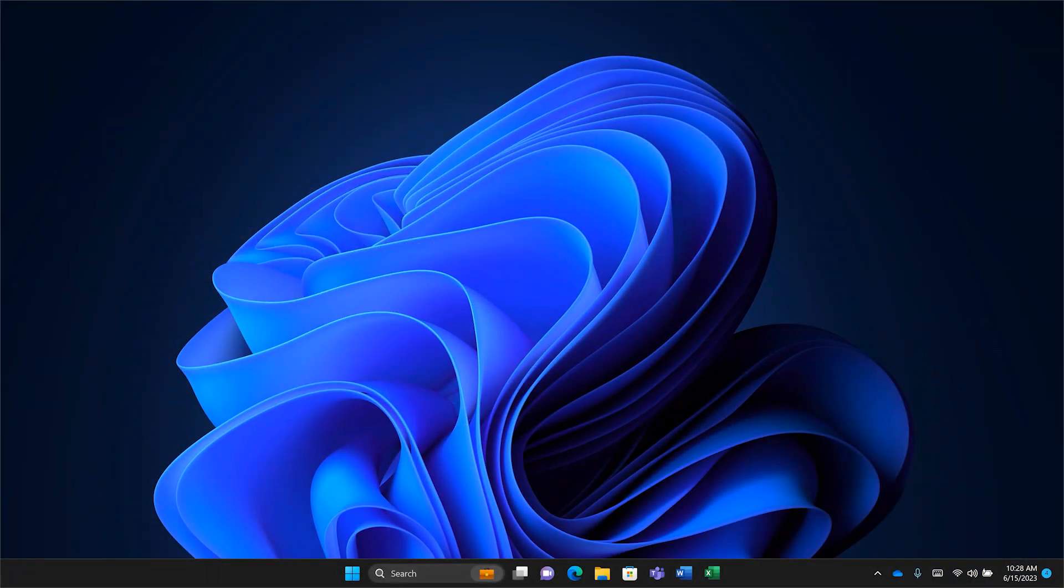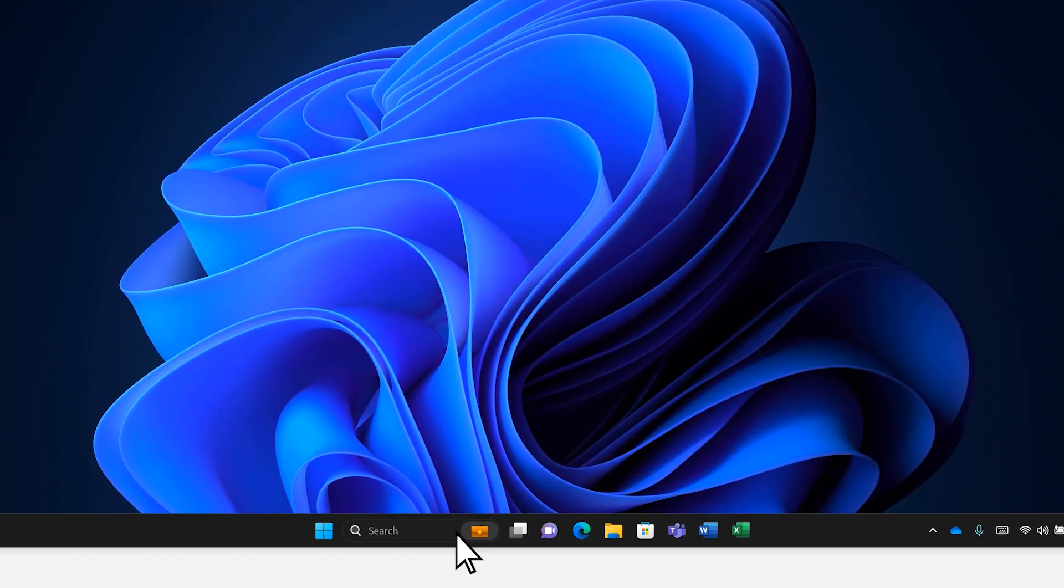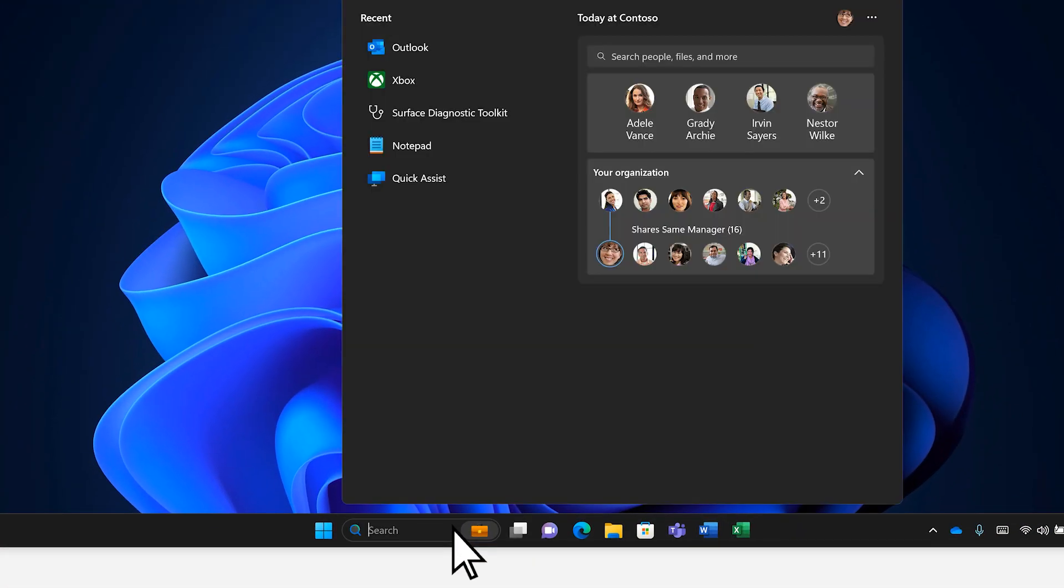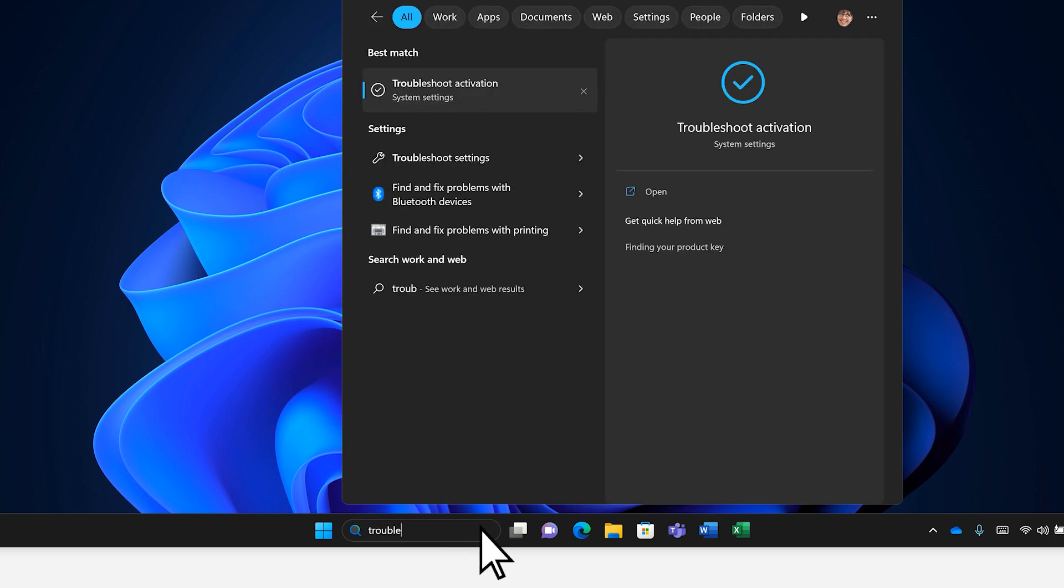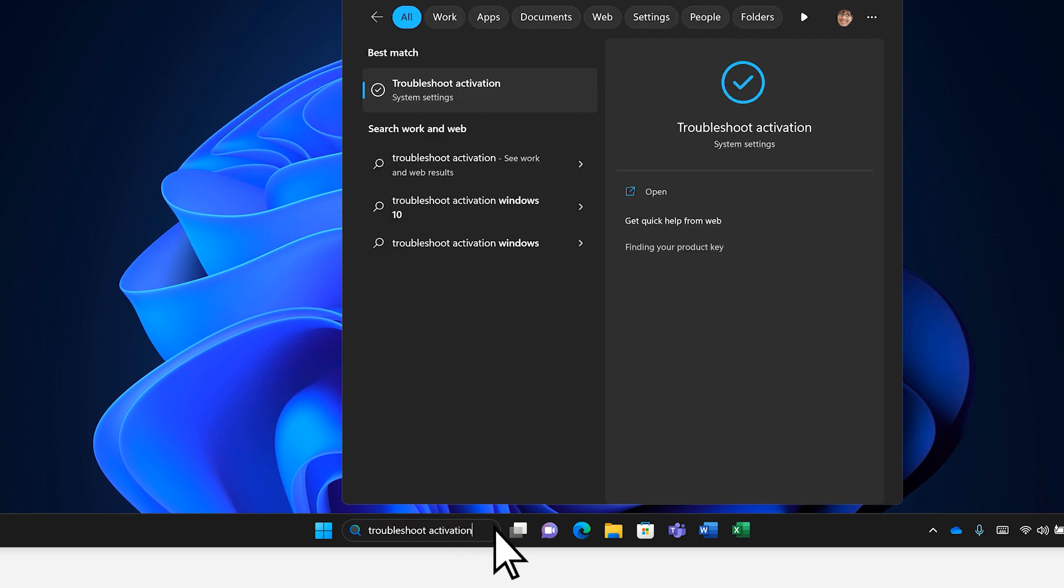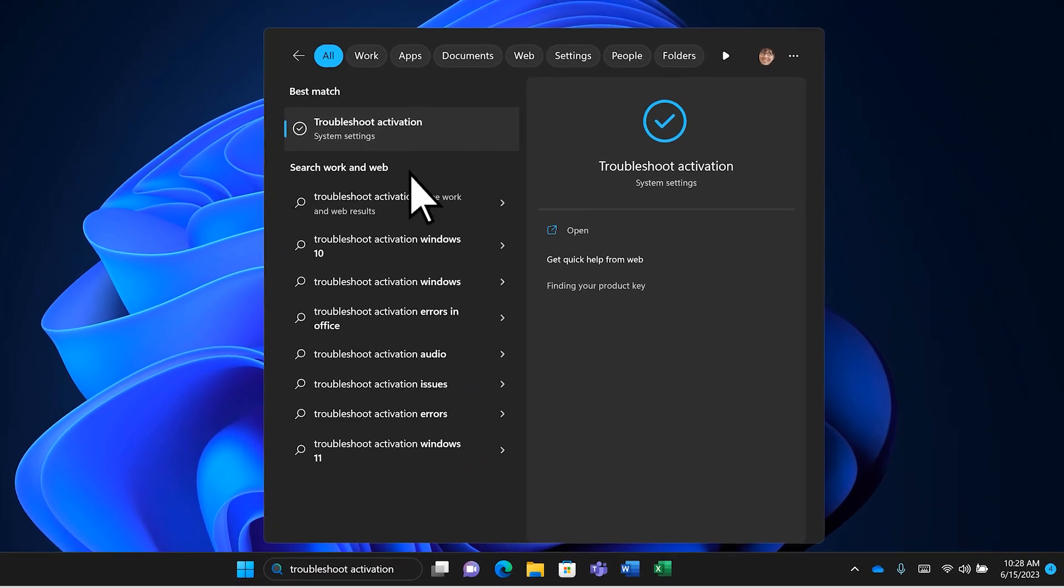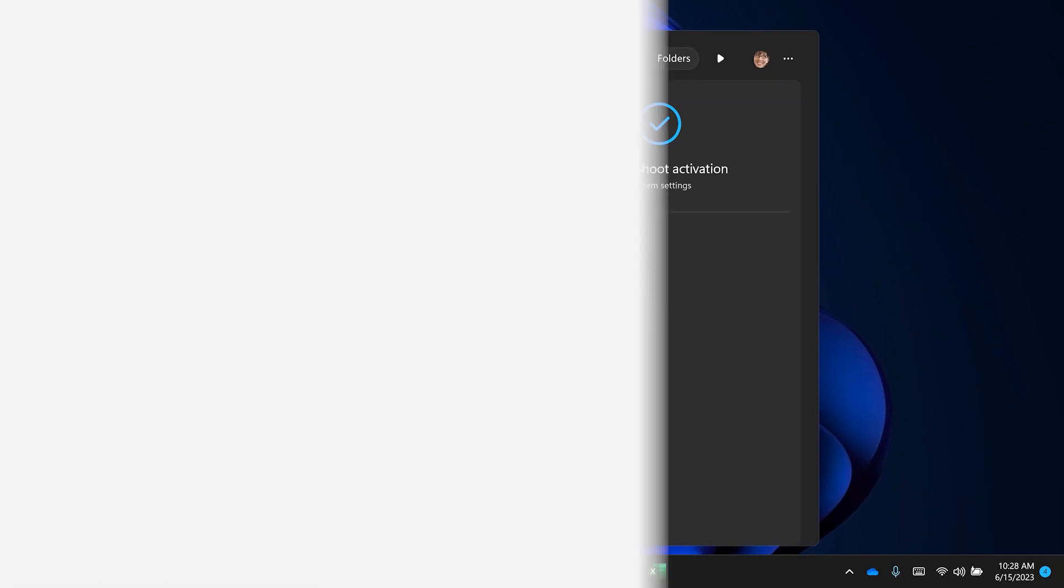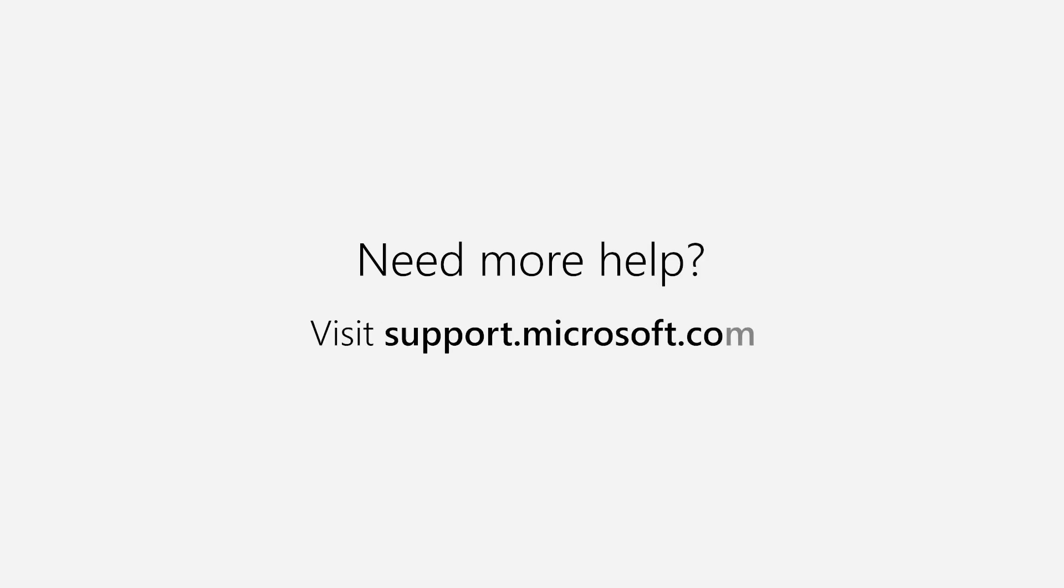If you still need help activating Windows, open the Activation Troubleshooter for help. Just search Troubleshoot Activation in your taskbar. Need more help? Visit support.microsoft.com.